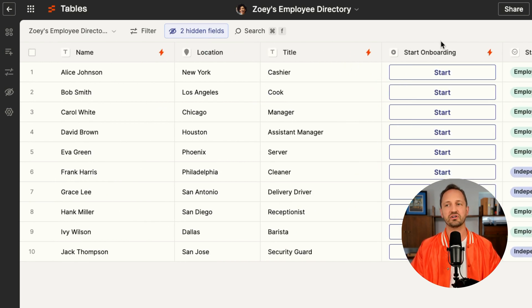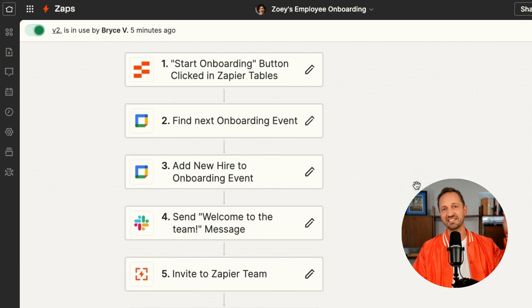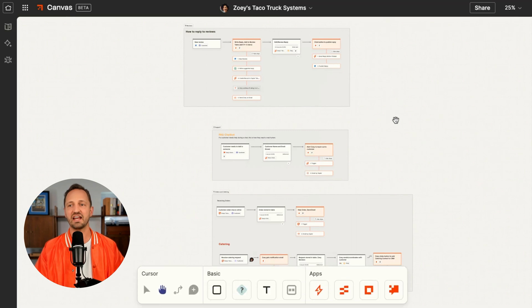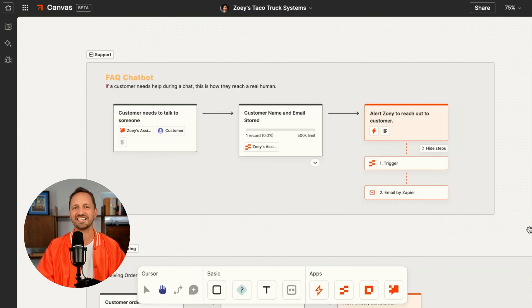It also allows her to kickstart an onboarding process that takes new hires through a series of steps and sends them a link to a Zapier Canvas that outlines all the different processes that go into powering Zoe's taco truck business.